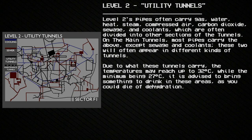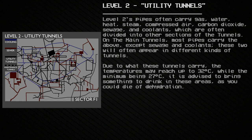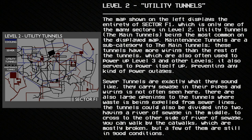It is advised to bring something to drink in these areas, as you could die of dehydration. The map shown displays the entirety of Sector F1, which is only one of the many sectors in Level 2's utility tunnels, with the main tunnels being the most common. Maintenance tunnels are a subcategory of the main tunnels — they have more wiring than the rest and are also often used to power Level 3 and other levels, as well as preventing any power outages.